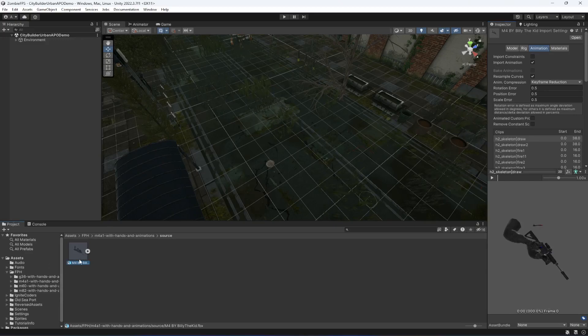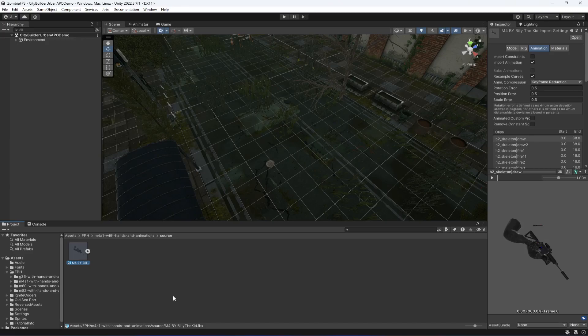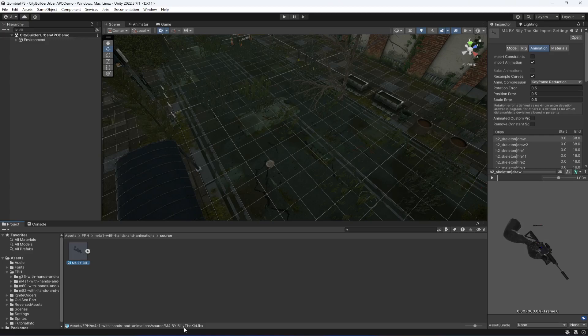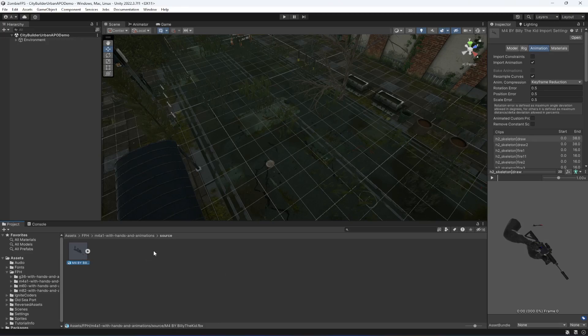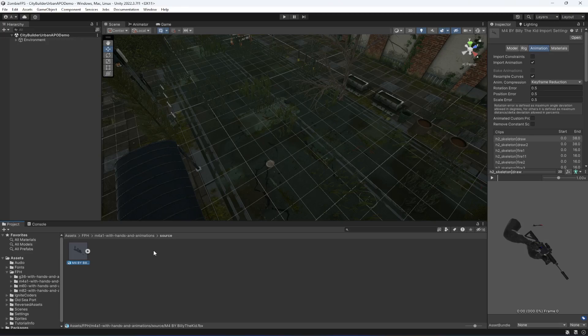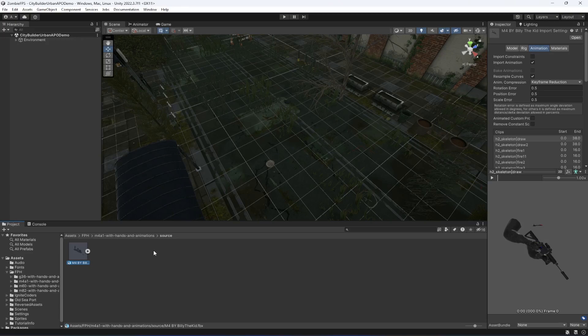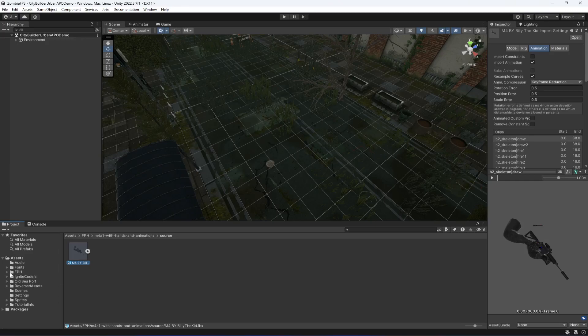These first person hands are from Sketchfab, and the creator name is Billy the Kid, as mentioned in the hands name: M4 by Billy the Kid. I searched on Sketchfab for Billy the Kid but didn't find them. I don't know if their account is deactivated or deleted, but I'm mentioning it since it's Sketchfab policy to give credit to the author.